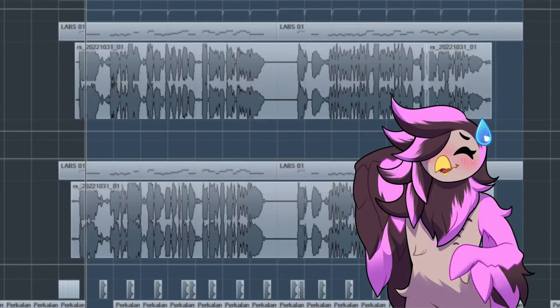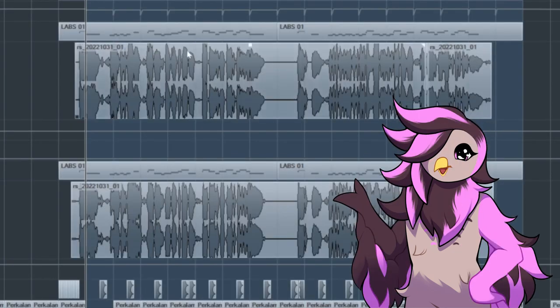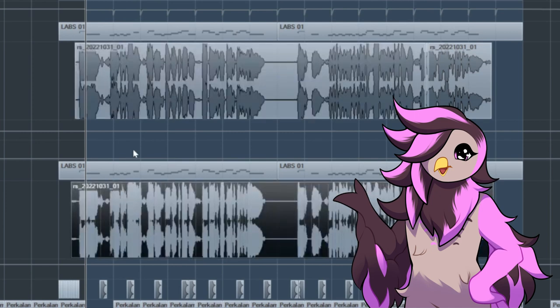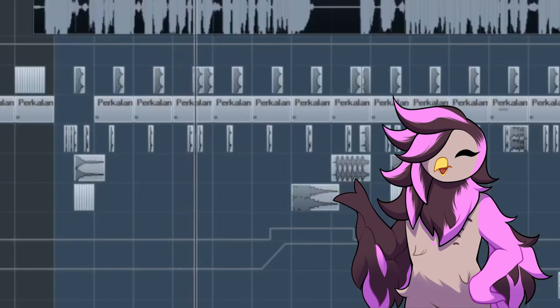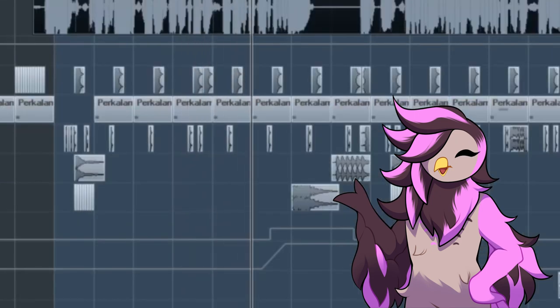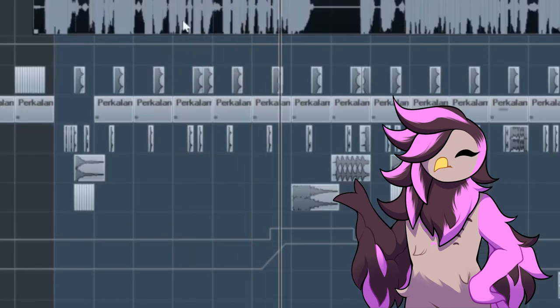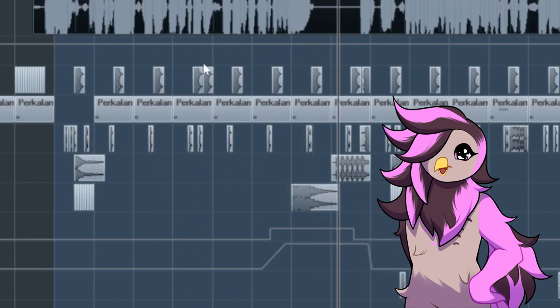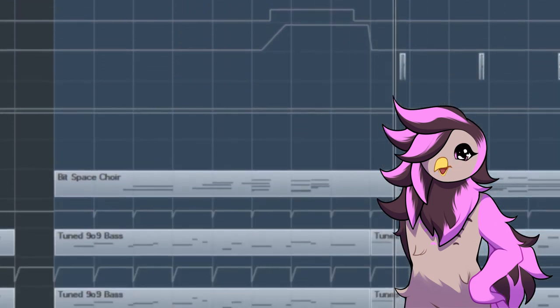After her verse is what I guess you can consider the chorus, with two layers of my vocals singing the main line. You can hear the drum beat gets a little bit more flavor to it here. And for some vibes, I added a glitchy choir pad behind my vocals.